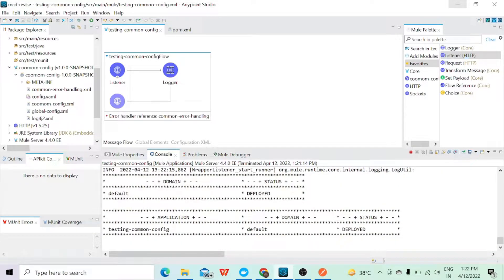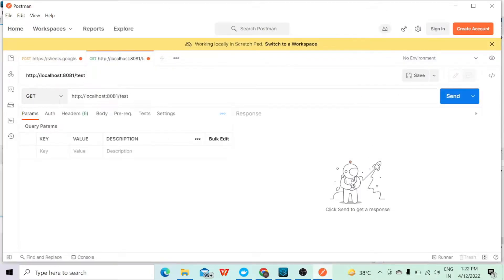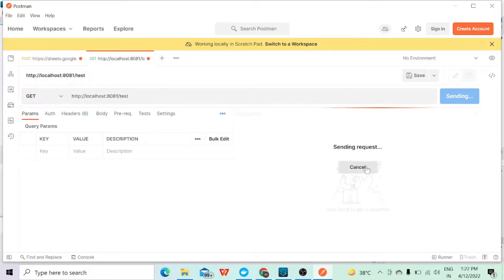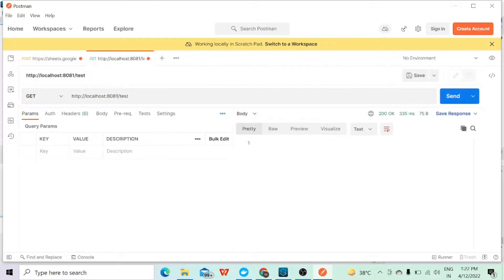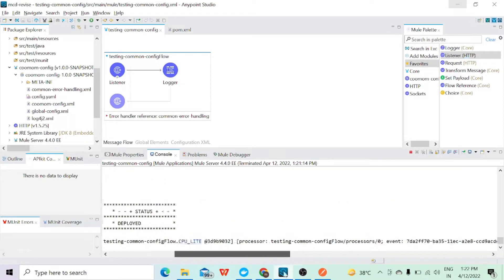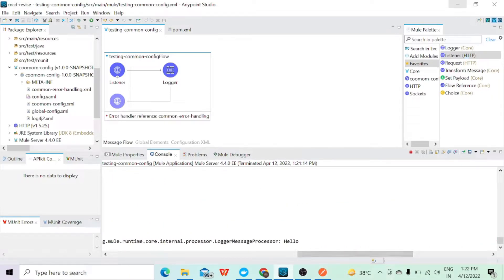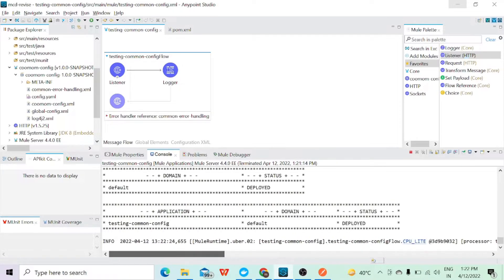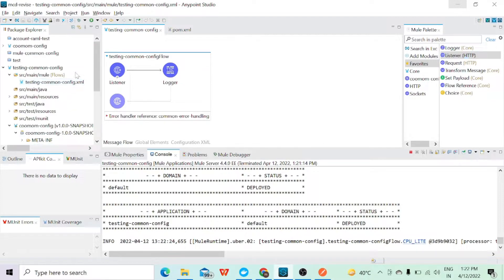Let's run this application. The application is deployed. Let me hit this from Postman — I'll click Send. I haven't set any response but we are getting 200 OK. In the console we can see 'hello' has been printed. So this is one way of creating a common library and using it in your actual project — we have used it as a plugin.